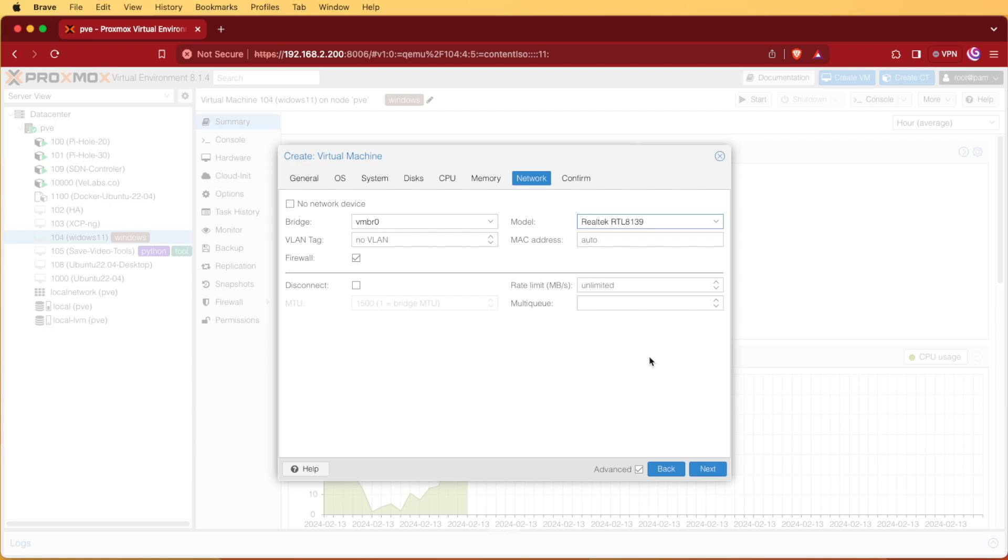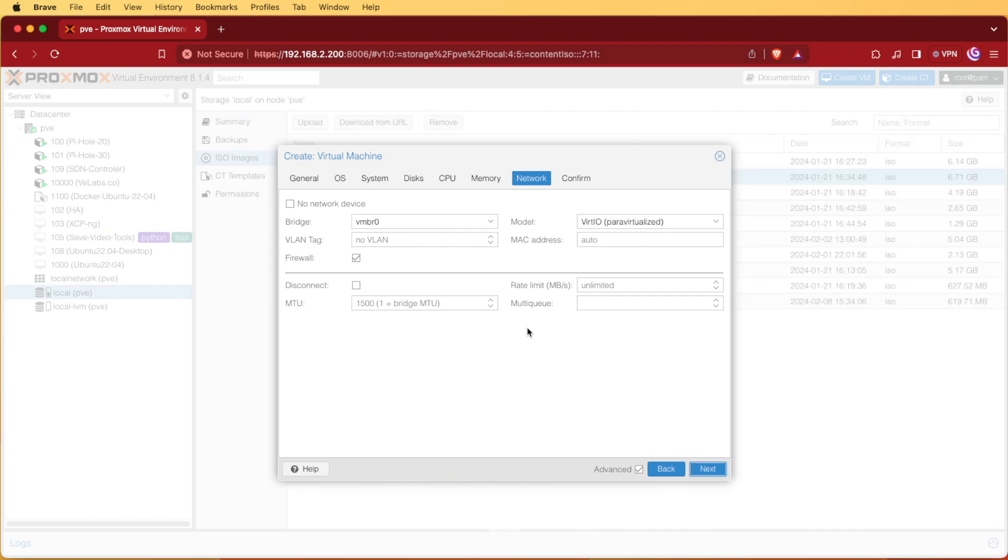The VirtIO drivers won't be installed yet during the Windows installation process and you're going to be unable to connect to the internet which won't allow you to finish the setup process of Windows 11. You can hit next.